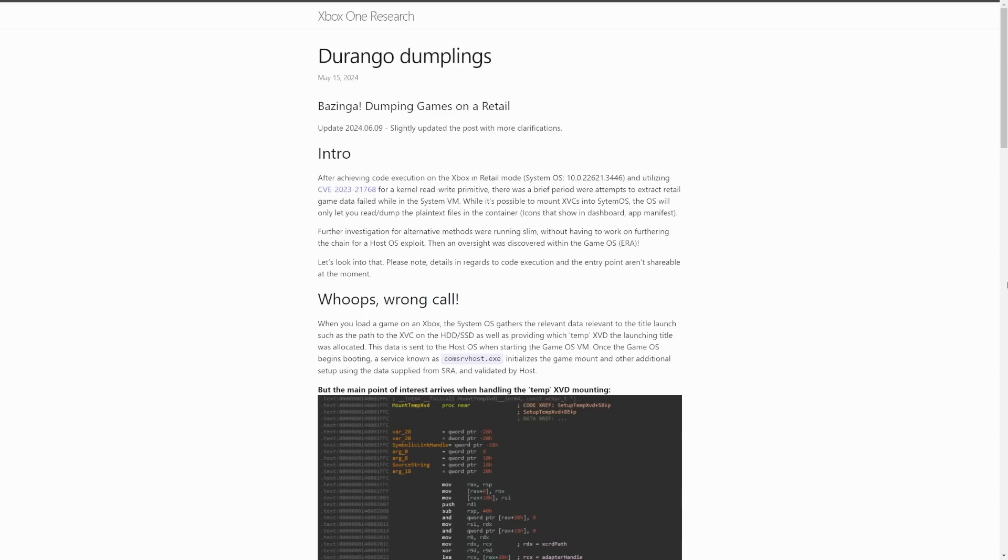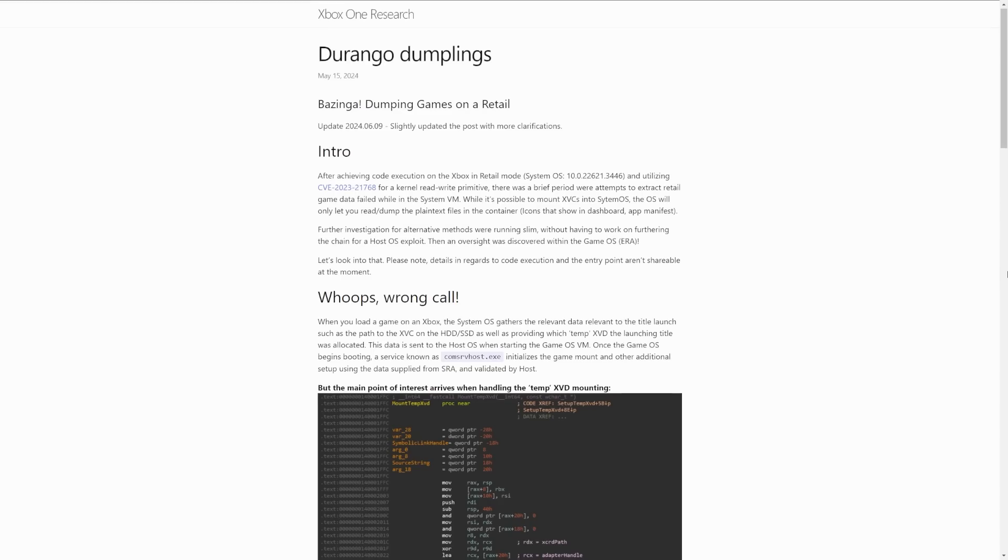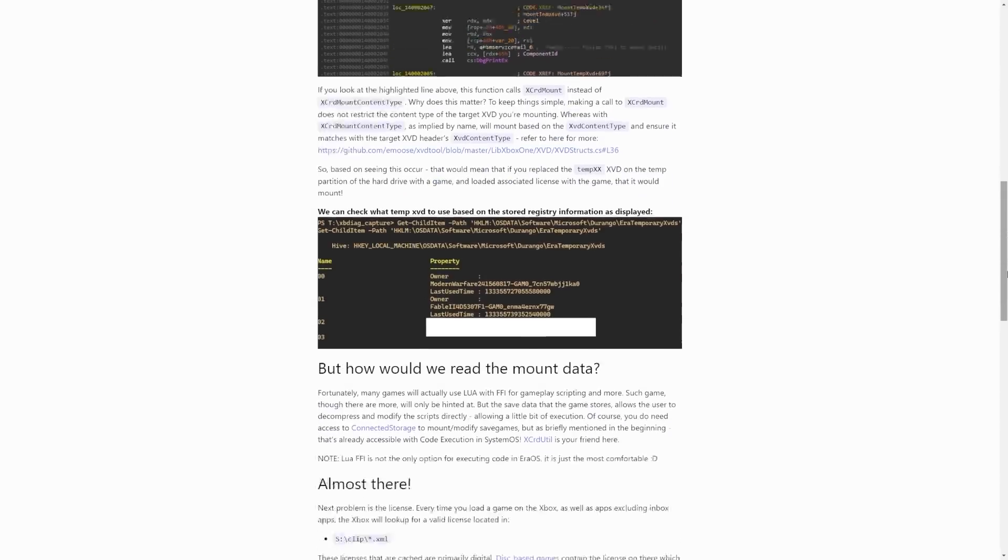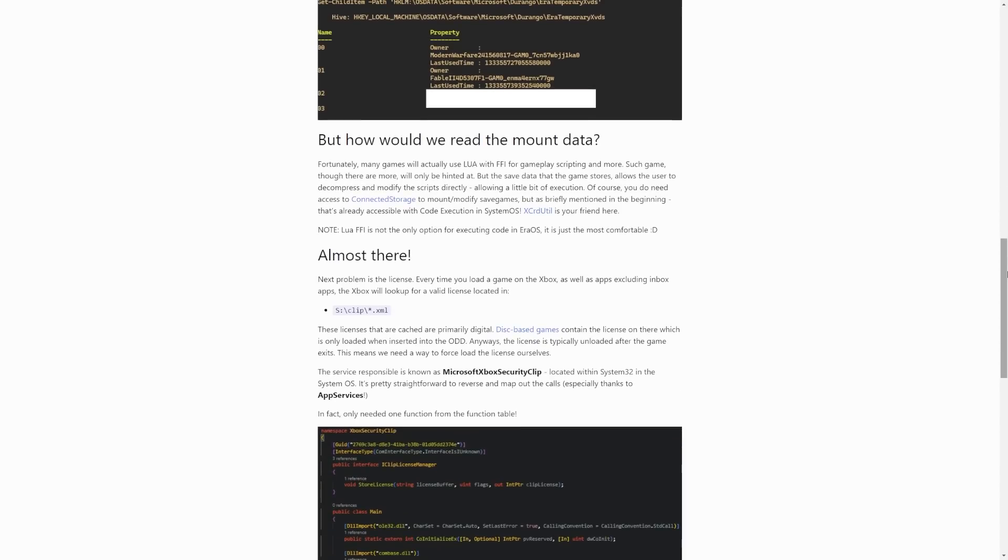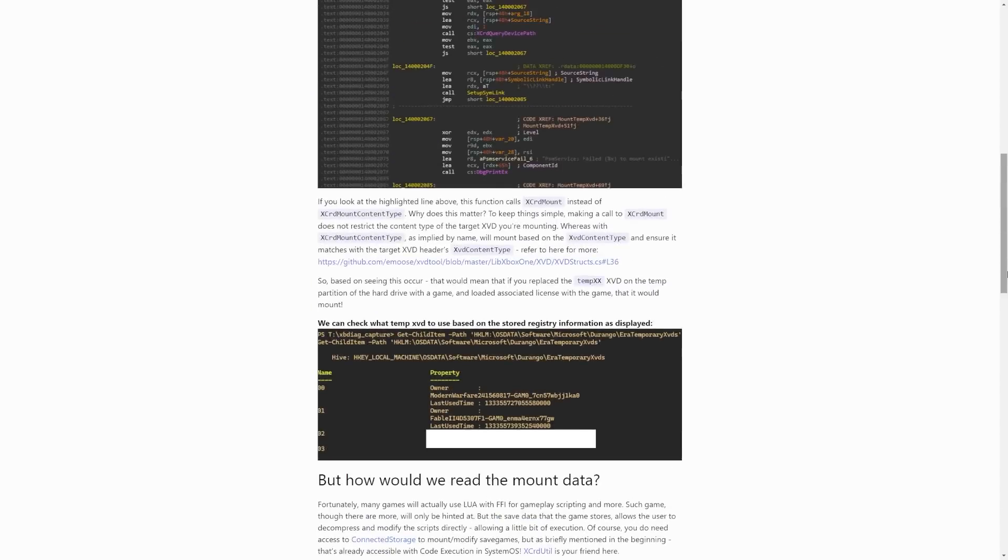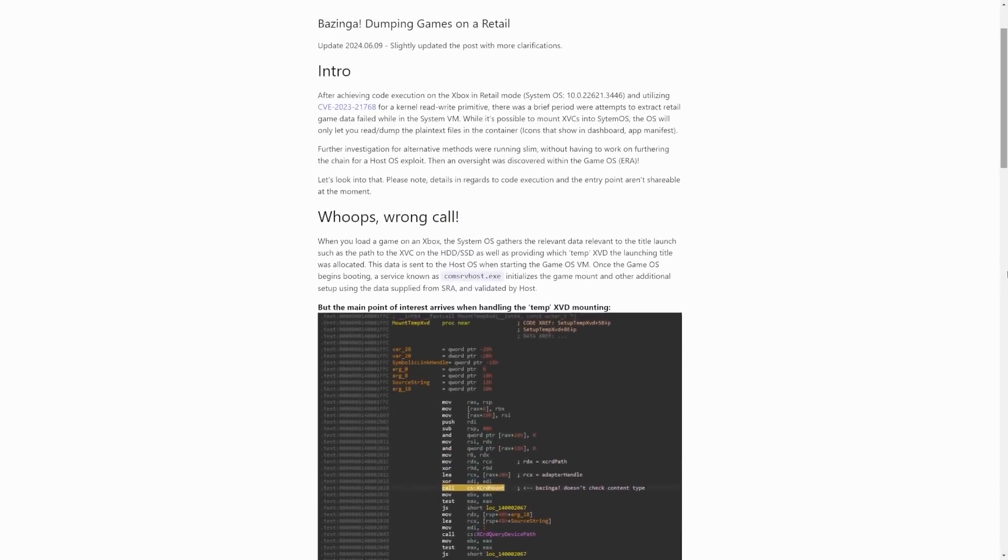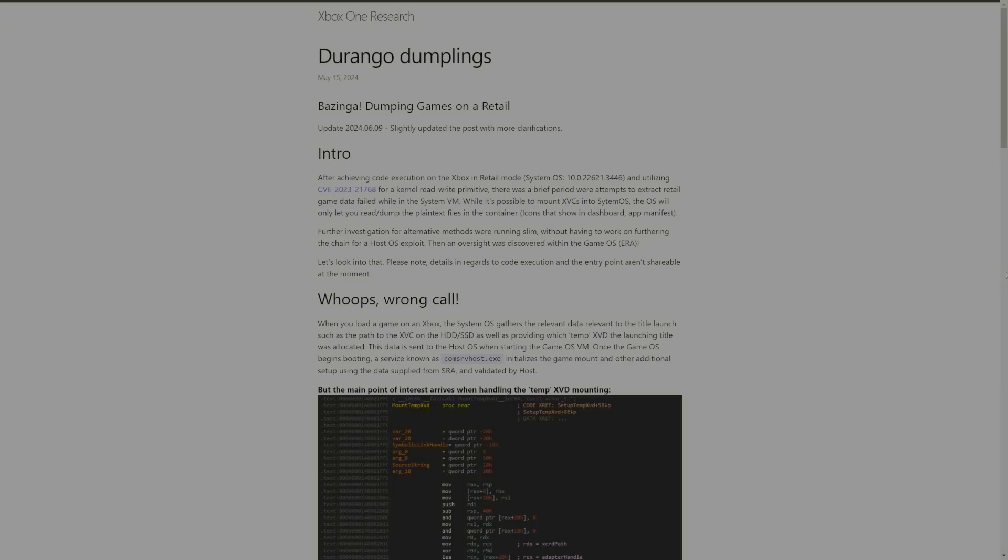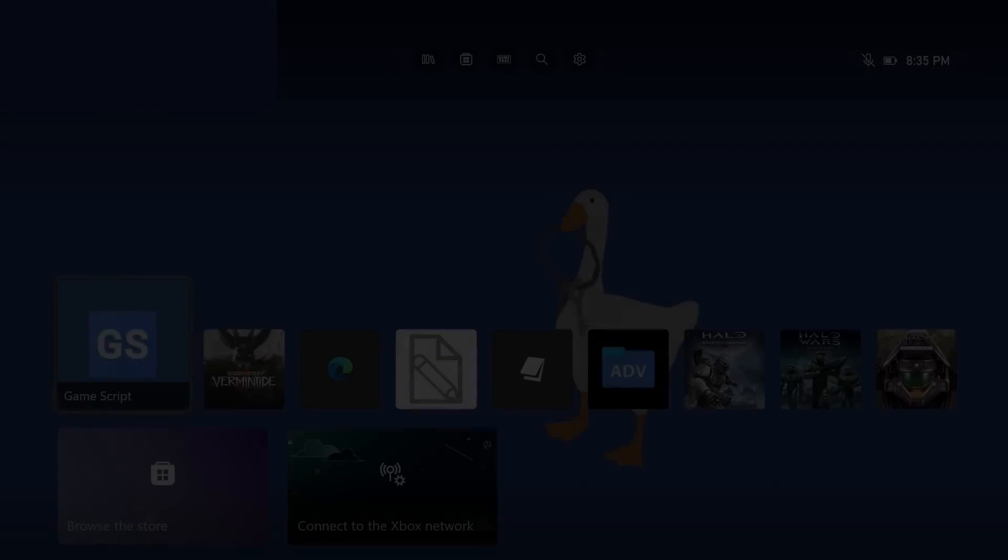So what is that saying here? Well, the blog post that she is highlighting is this one in particular, which is called Durango Dumplings, which I had talked about a little bit before. But in short, this will be a method you can use to dump games from a retail system. So we have something for System OS, which is what Game Script is going to be for, however if you are wanting to dump games you do need something related to Game OS, which it seems like we're going to be needing, in short, an exploit game.